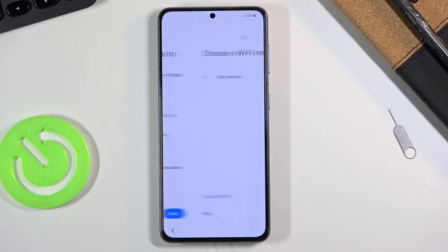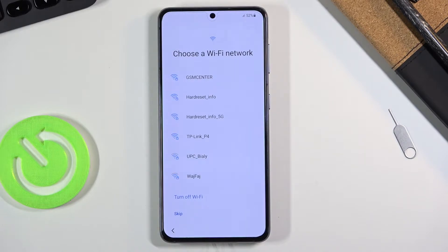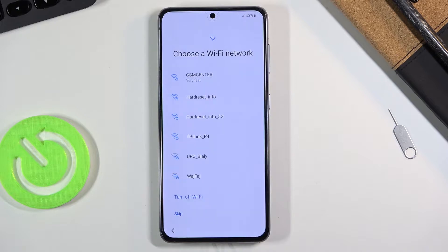From there let's tap on Next and go to the Wi-Fi settings page. Here we have the ability to simply log into our Wi-Fi, assuming we have one nearby. This is completely optional — if you don't want to, you can skip it; if you do, you can connect to it.